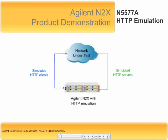Simulated HTTP clients may be connected to a real HTTP server, or simulated HTTP servers may be connected to a real HTTP client. Or, as shown in this diagram, simulated clients and servers may be connected through a network under test.